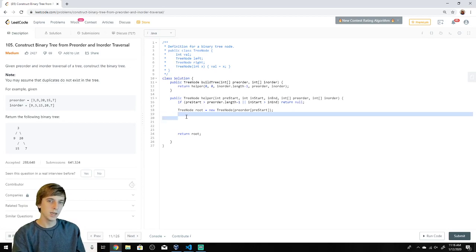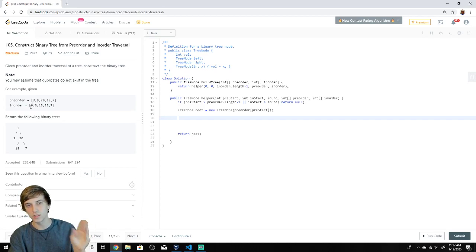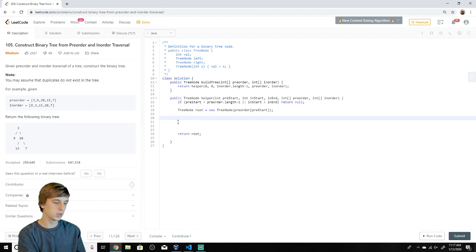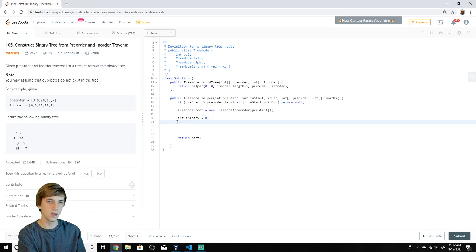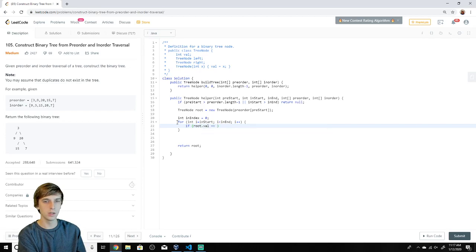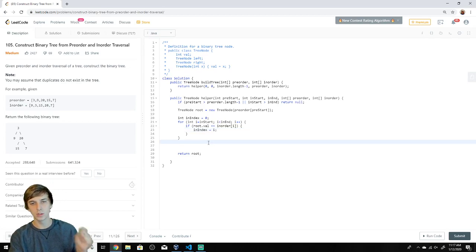To set the left and right children, we need to find where the root node appears in the inorder array. Since inorder is left, root, right — everything to the left of the root in inorder belongs on the left subtree, and everything to the right belongs on the right. We loop from inStart to inEnd, and when root.val equals inorder[i], we set inIndex equal to i.